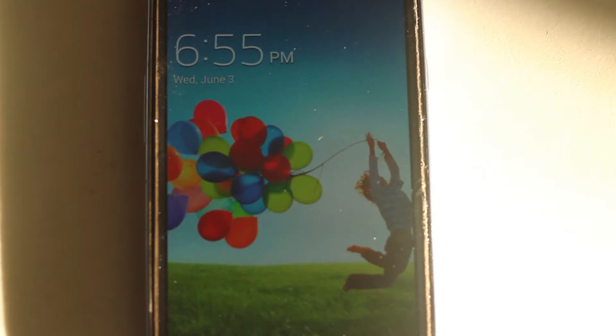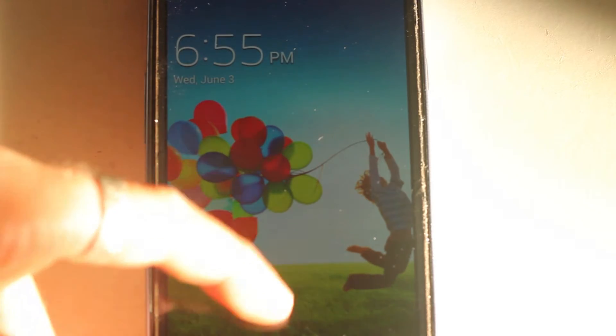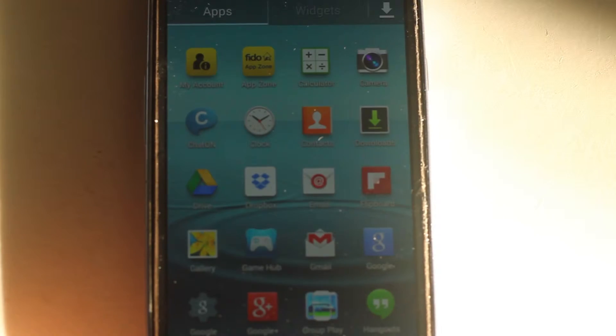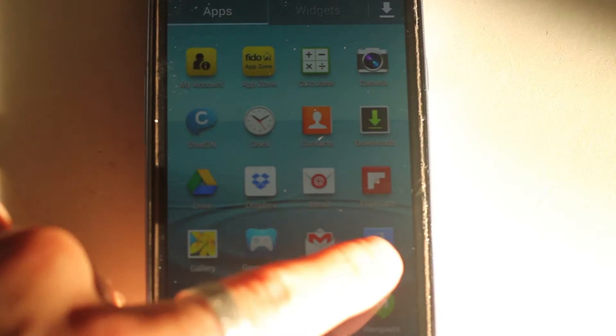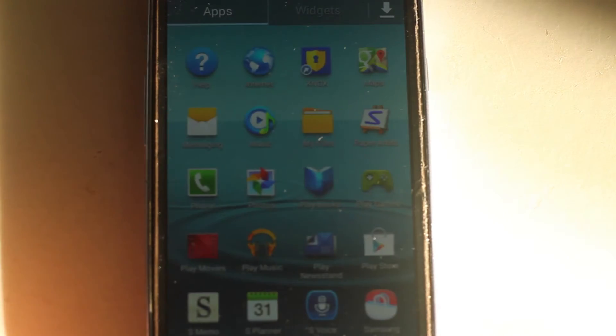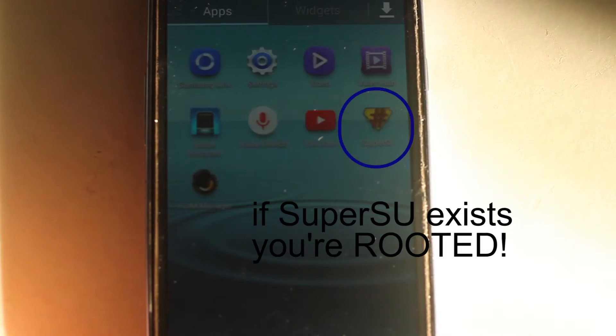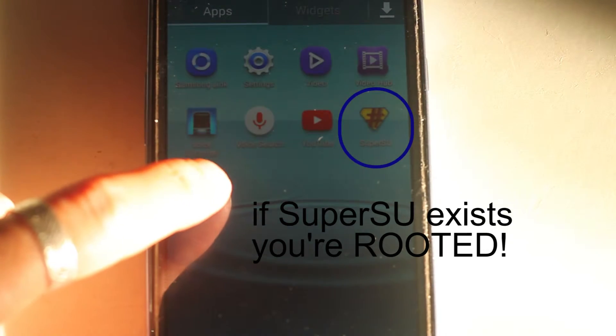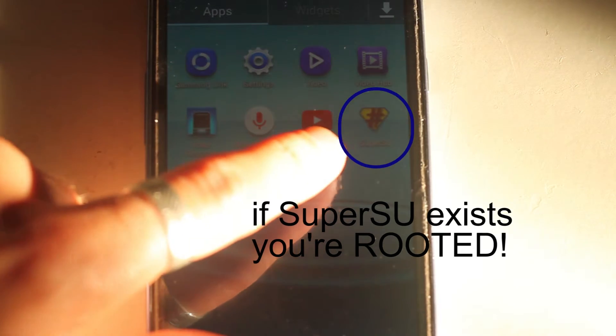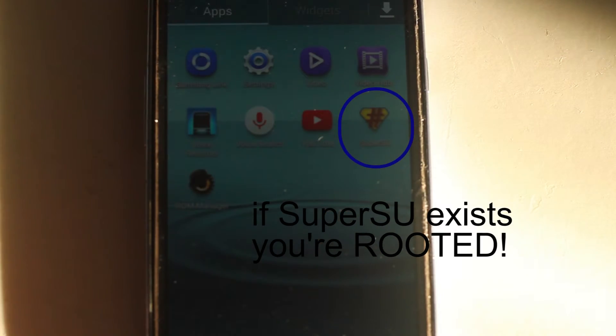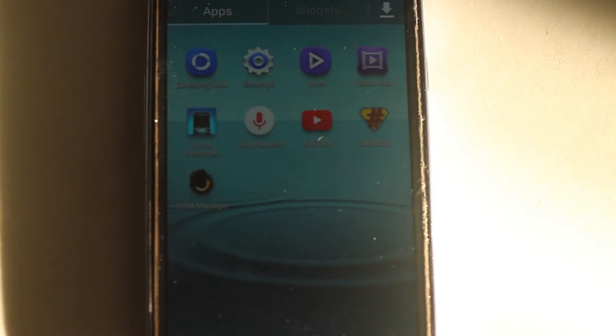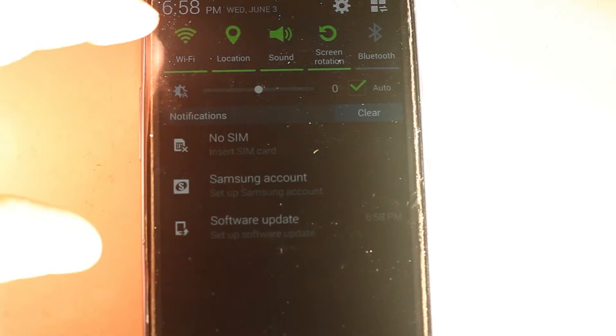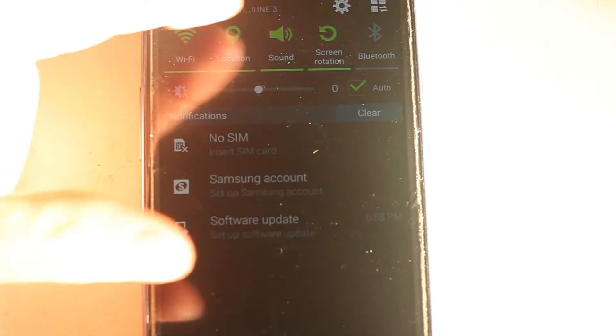It'll run through some standard upgrading. But now you should notice that you have a SuperSU icon in your apps menu. If this exists it means you're rooted which is a great thing. You can go in there and check it out if you want.